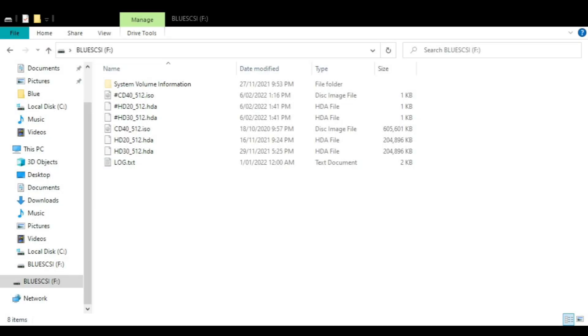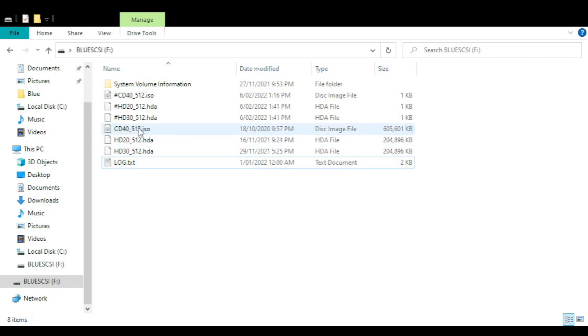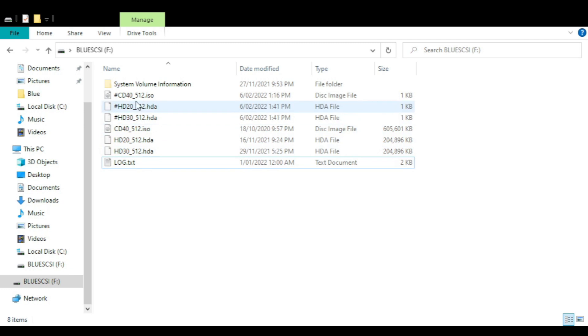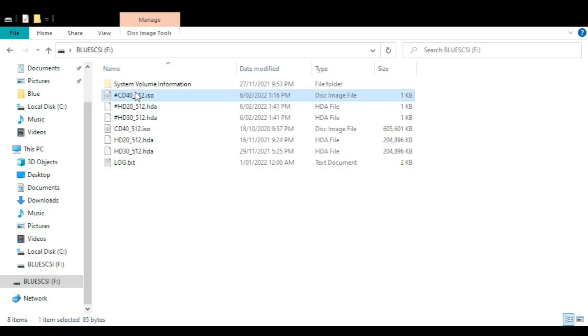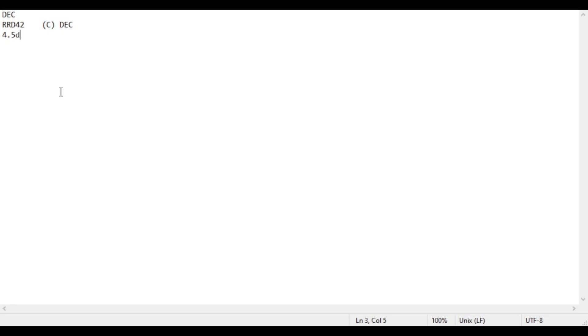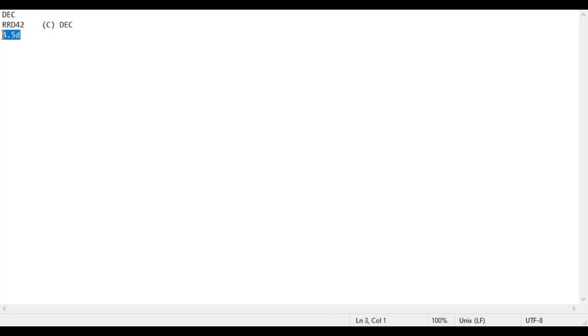Here's the contents of the SD card - there's the CD image and the two hard drive images, and these are the configuration files that set the vendor information. So if we open one of these with notepad, you can see that we've got the three vendor strings - the vendor, the product ID, and the version number that shows up in the SCSI properties.